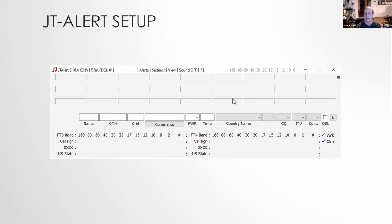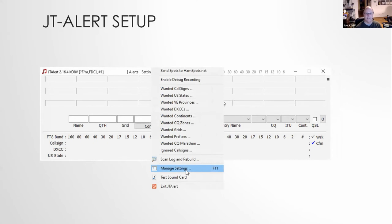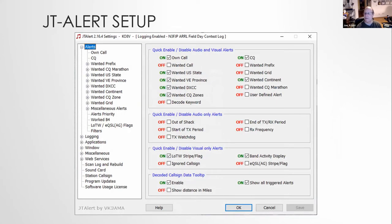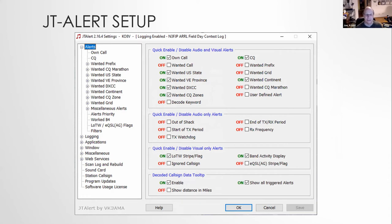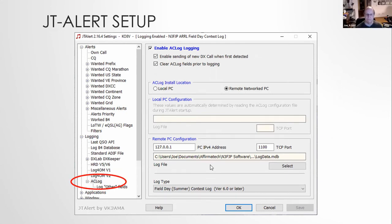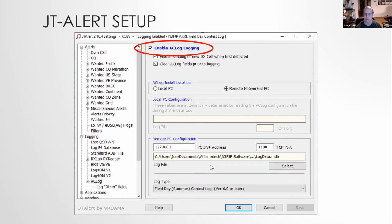So JT alert, this is what handles actually taking the messages from WSJTX and feeding them to the logger. Again, it's another program that's easy to set up, for this, you just go to the settings and select manage settings or press the F11 key. And you'll get a window that looks like this. So you want to go down and basically you can leave everything to almost everything default. The only thing you generally have to change here is the logging. We need to enable it.